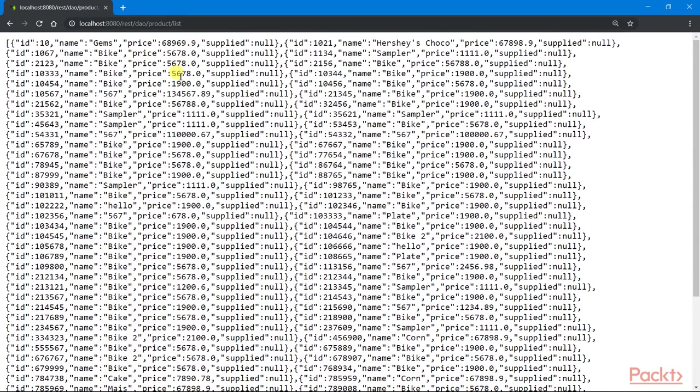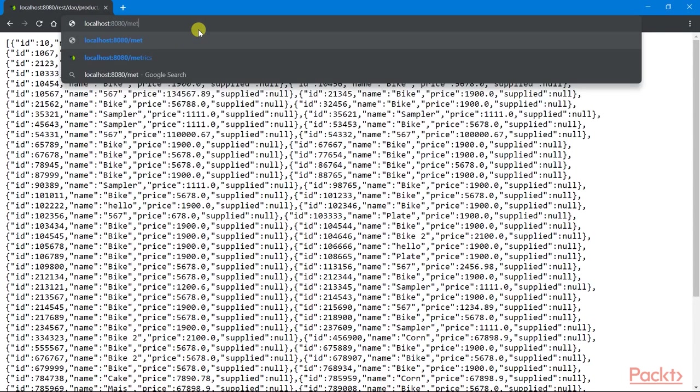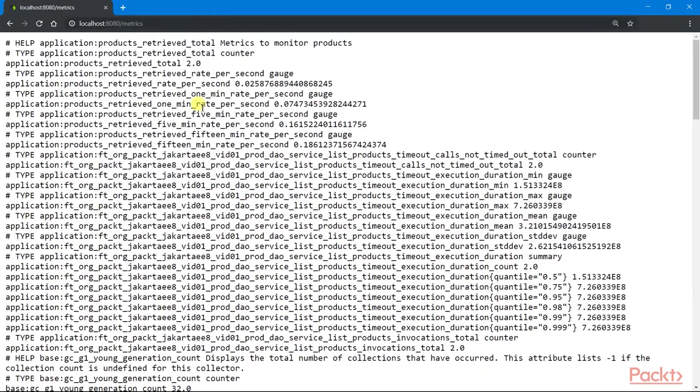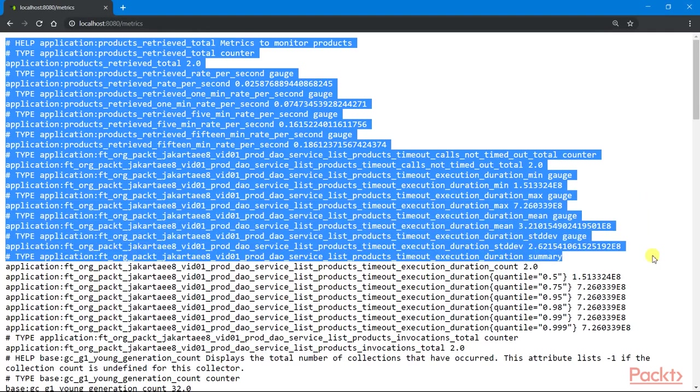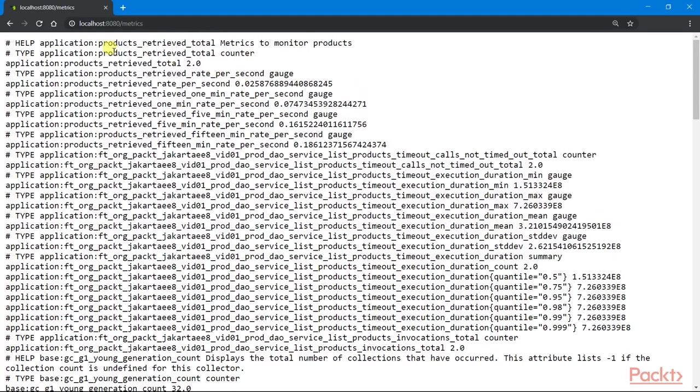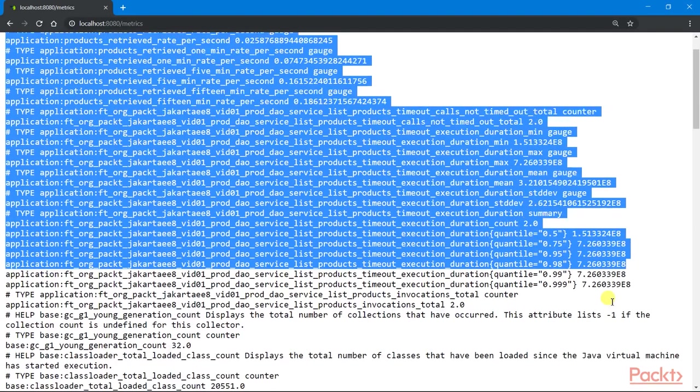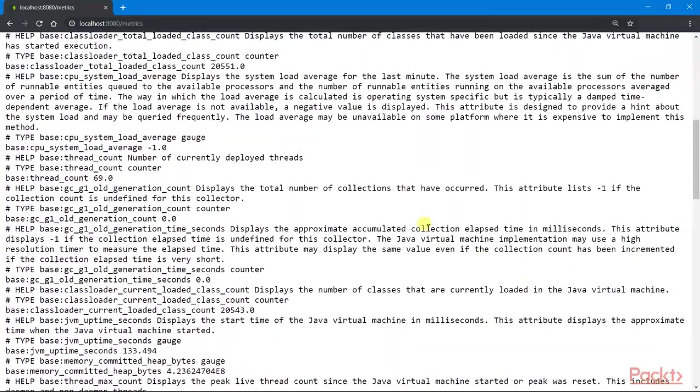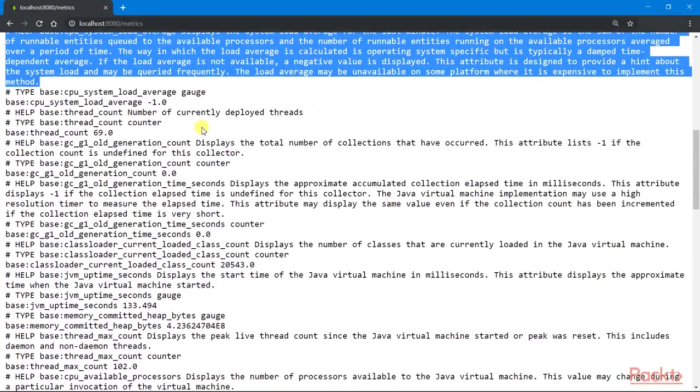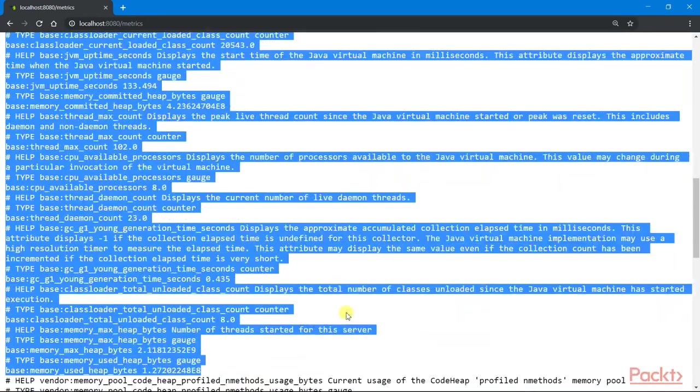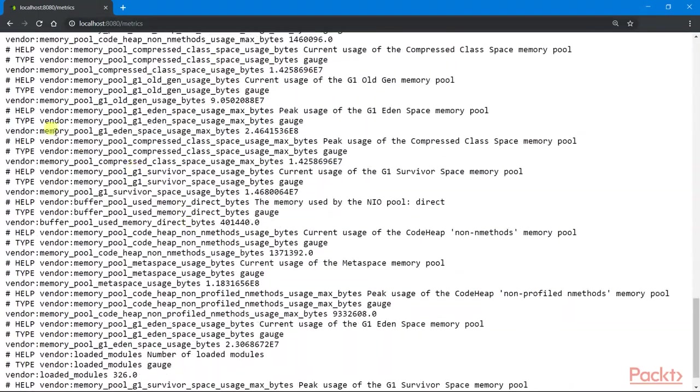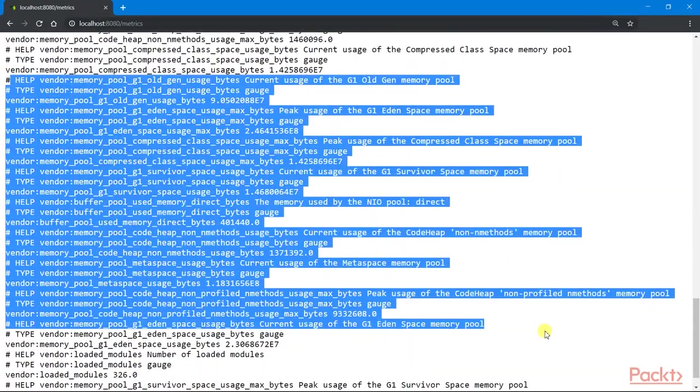We can also access the generated reports through the metrics endpoint. We can see the application performance report generated by our metered annotation there. Some portion are application based. Some are platform generated, and some information referenced to the Java virtual machine.